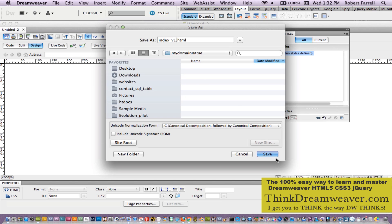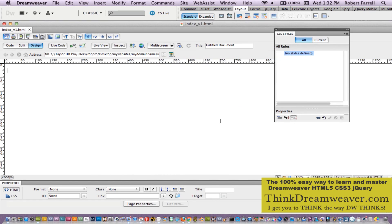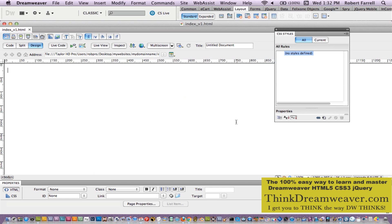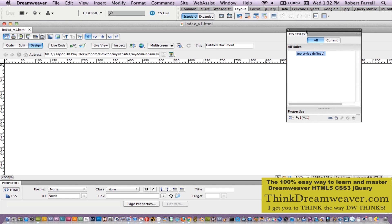So I'm going to save this file. This file is saved inside of the root folder — the site root folder that I get by clicking Site Root. Now the second most important thing to understand is 'untitled document.' I don't want an untitled document. This is bad news. This is a bad habit that a lot of designers get into. They forget to title the document.